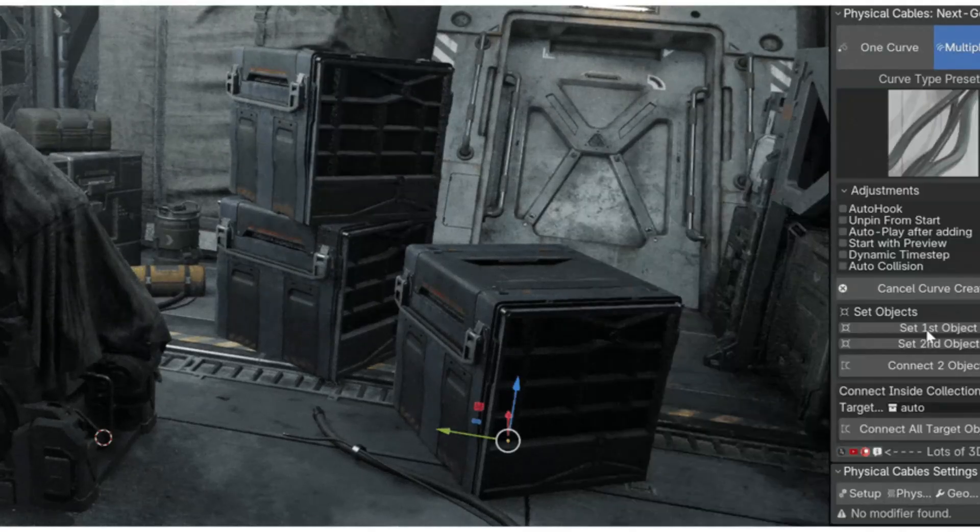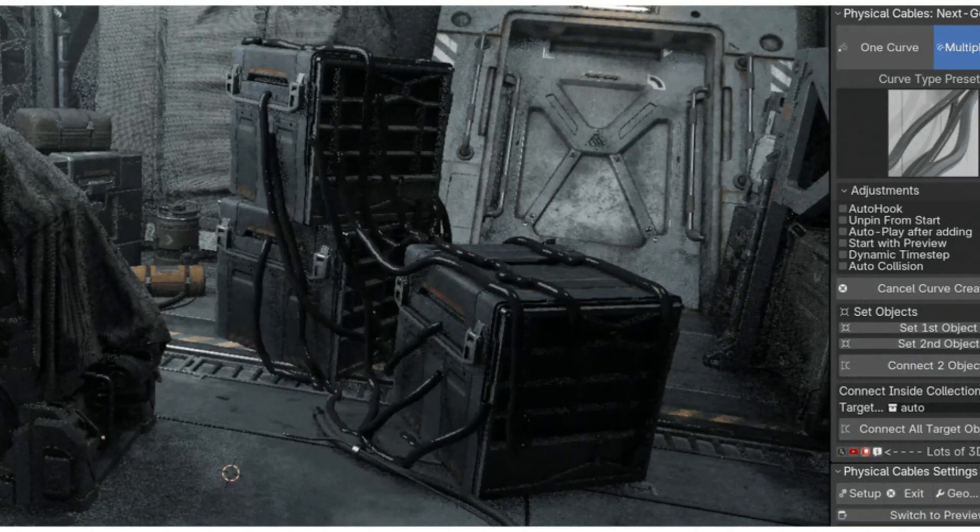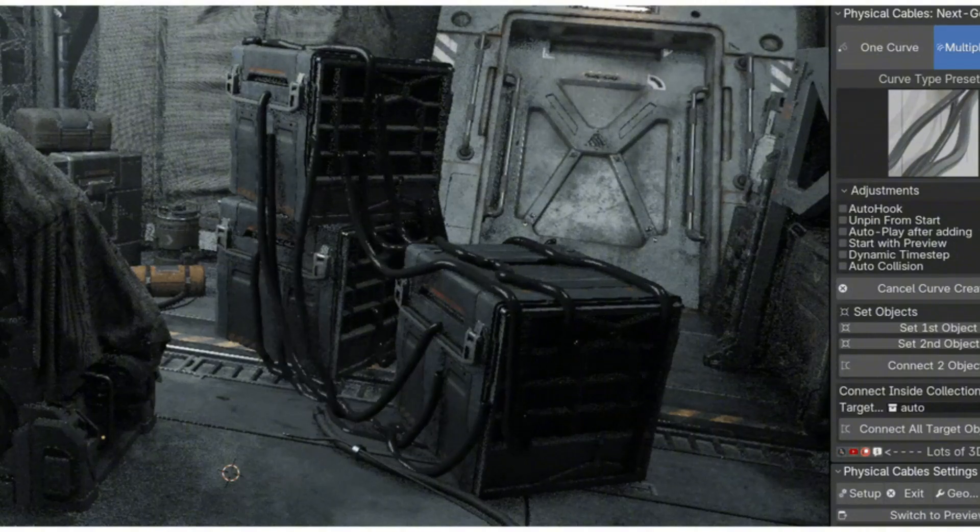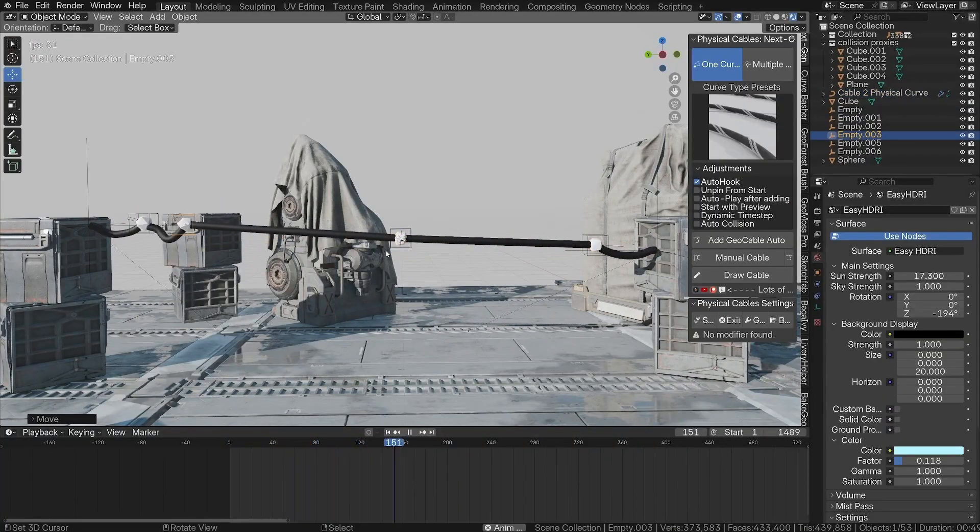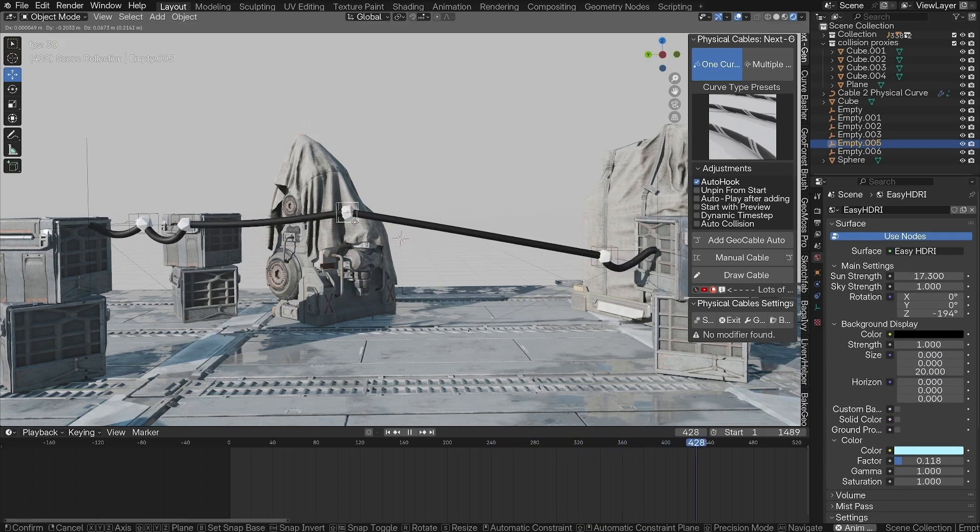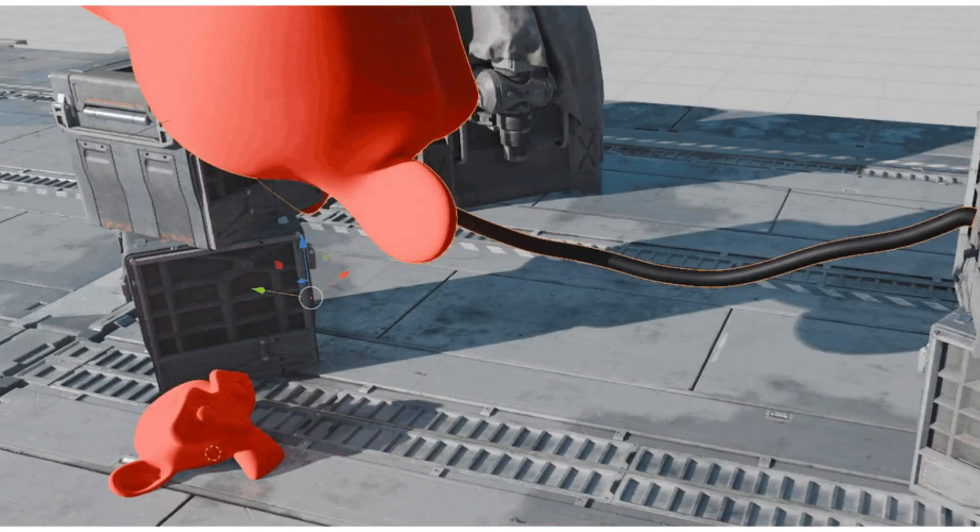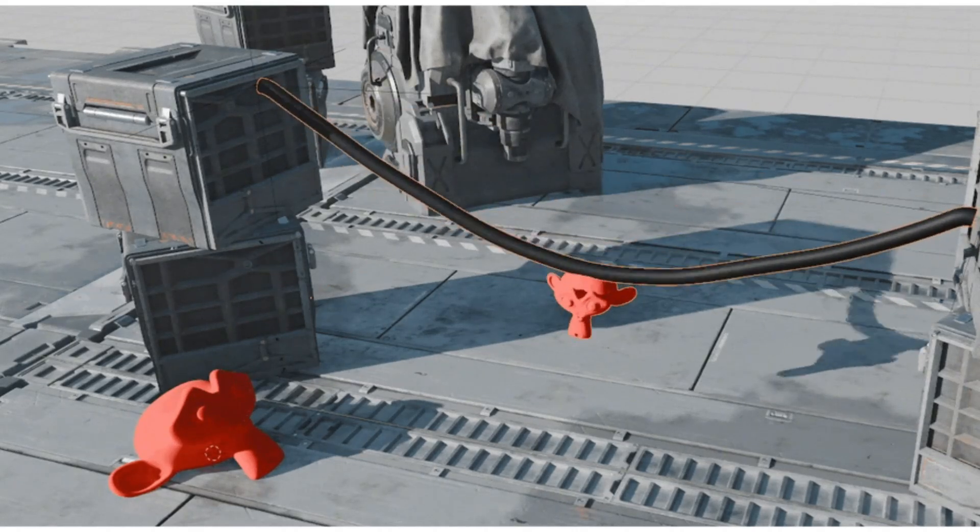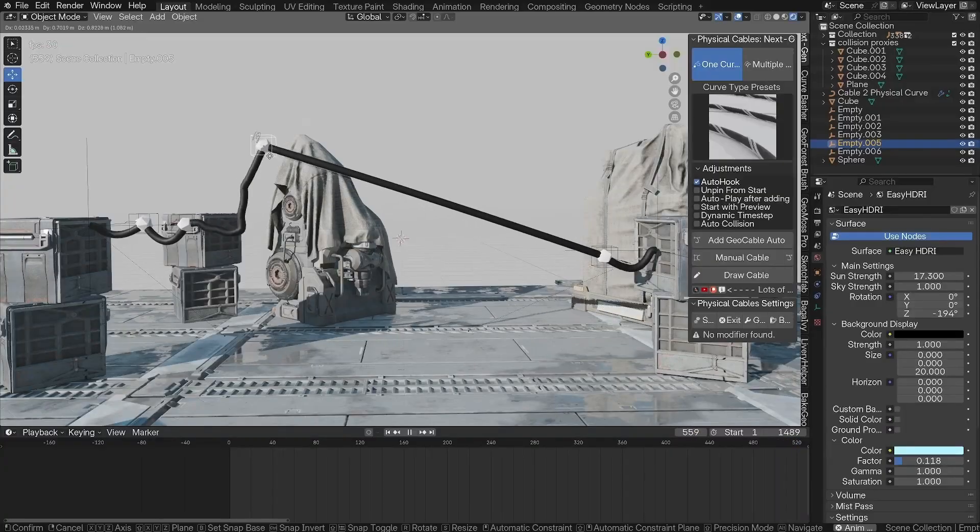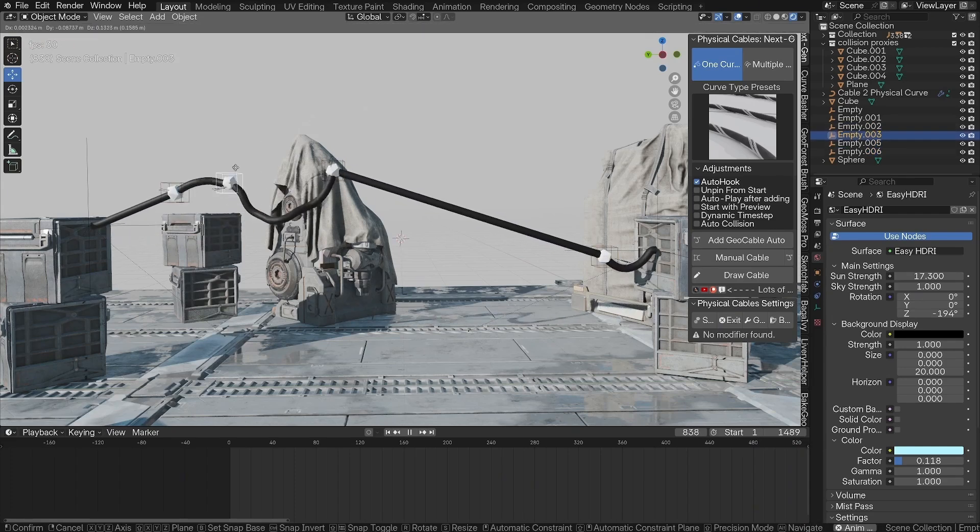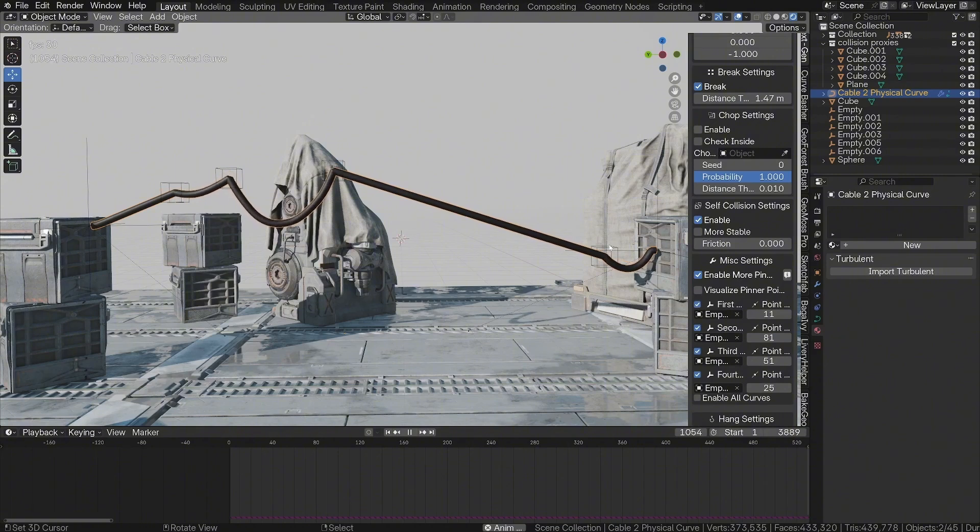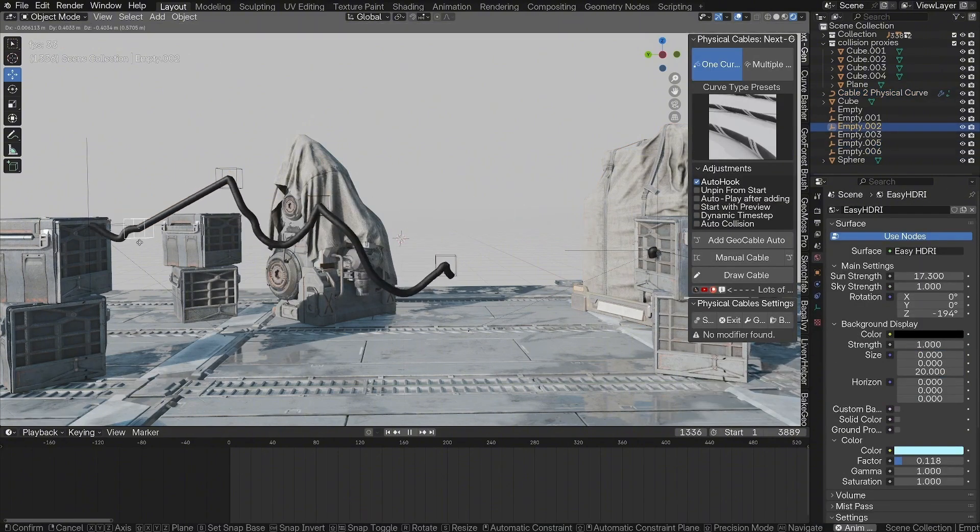The Physical Cables Add-on: Next-Gen Simulation Tool. This incredible tool is designed to effortlessly create dynamic cables, wires, and ropes with stunning accuracy. Whether you're a seasoned pro or just getting started, this add-on is here to transform your projects. It's all about making your work easier and more efficient. With the Physical Cables Next-Gen Tool, you can automate the process and add realistic collisions, enhancing your projects with breathtaking procedural geometry. This is not just about saving time, it's about elevating the quality of your work to new heights.